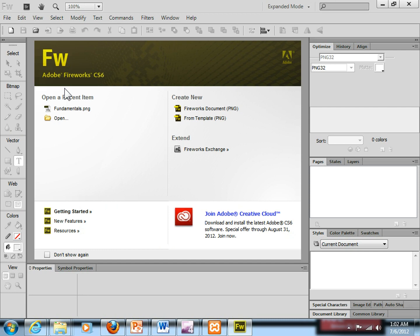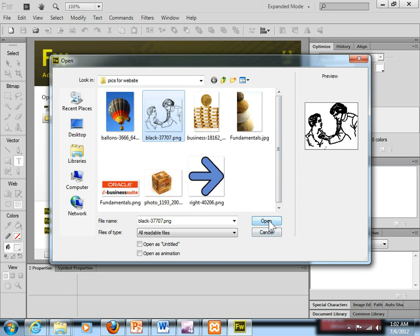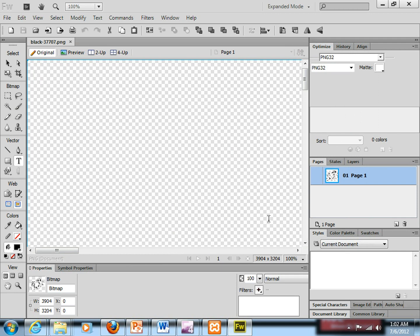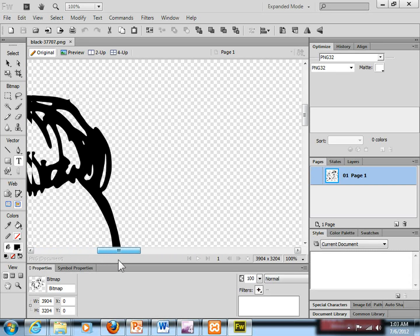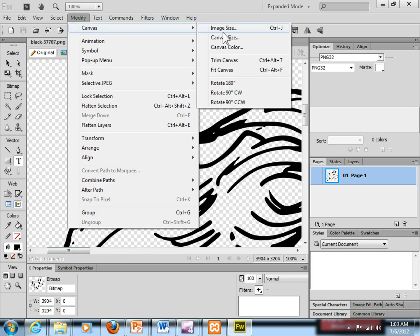This is called Adobe Fireworks, which is what I'm using for my image formatting. In order to format your image you need to first have your image already downloaded. I've got a couple of images downloaded already, so let me just open one. You can see this is a very big image. I want to reduce the size of this image. The easy way to do it is go to Modify, then Canvas, then Image Size.